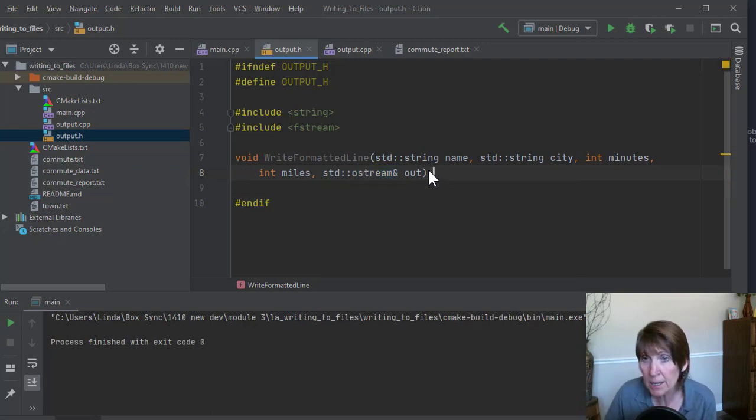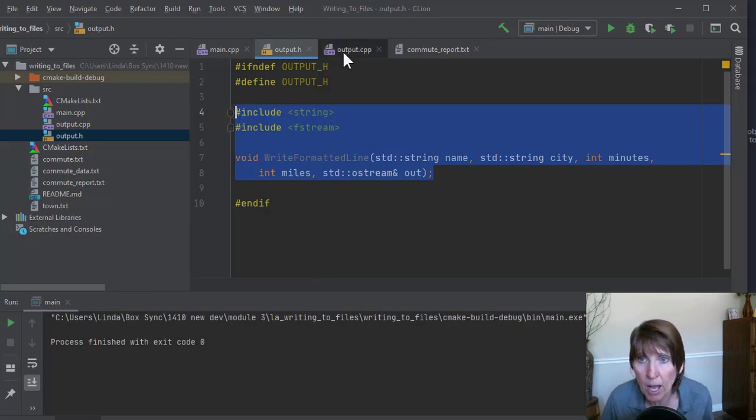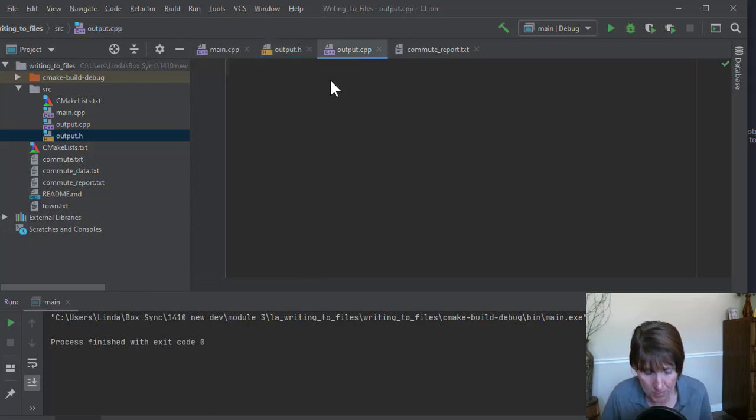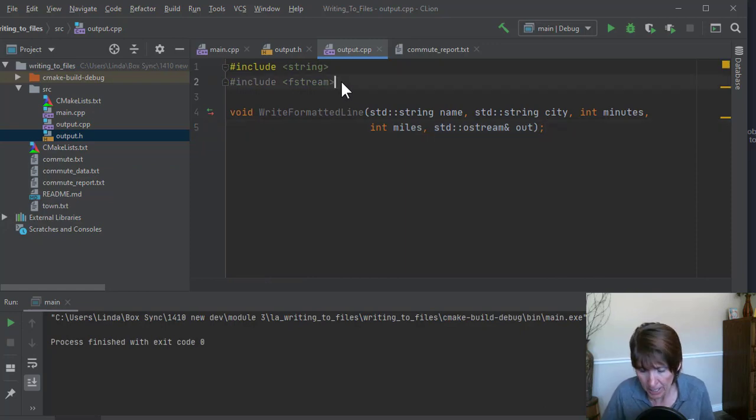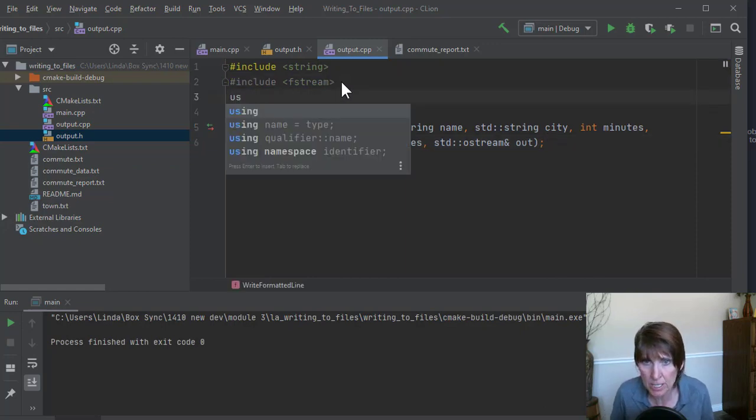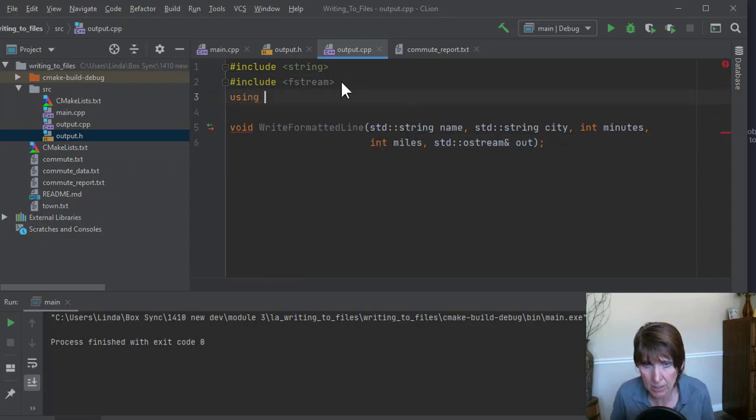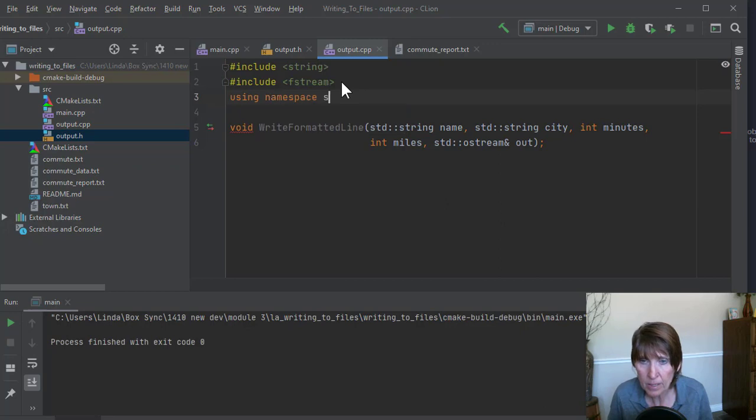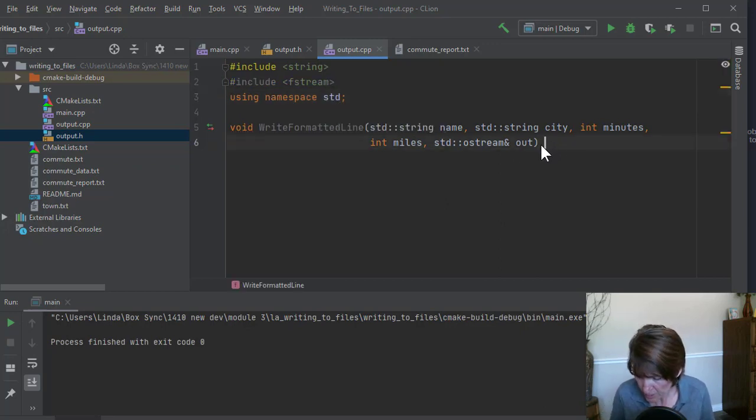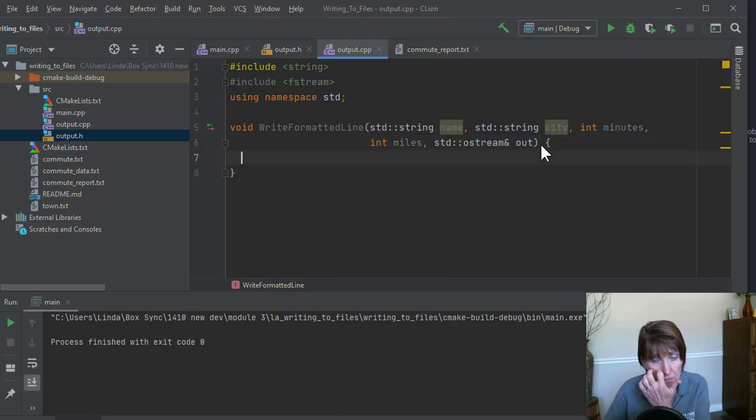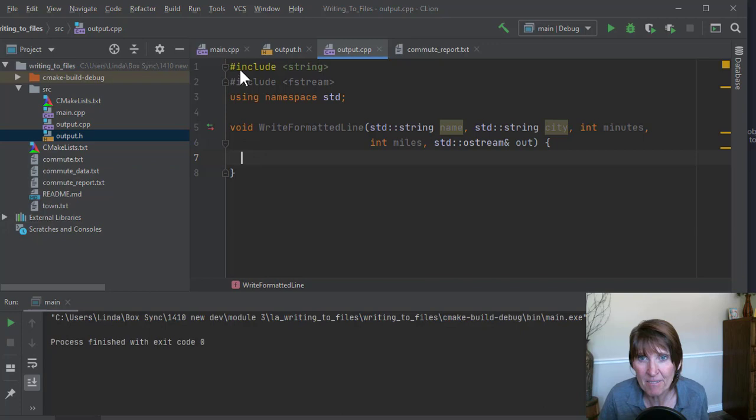Okay. And that's all we need. And then let's go ahead and take this to output.cpp. We're going to still need those header files. And now I'll move to using namespace standard. And we'll change this into the function implementation.